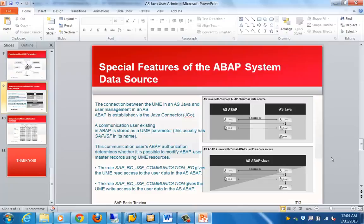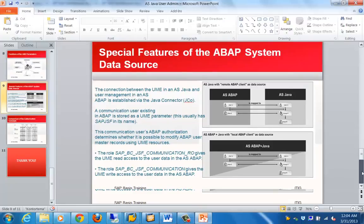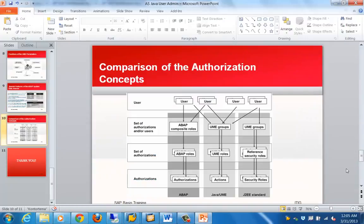Lastly, if we need to connect an ABAP and a Java stack, we need a JCo, which is called a Java Connector. For the Java Connector, a dedicated user is also required. By default in a dual-stack system the username is SAPJSF, and there are two roles which need to be assigned for communication to happen between the ABAP and Java stack. That's all for this training video. There is also a screen showing comparative analogies between different tools at the ABAP stack, Java stack, and J2EE. Thanks for joining and have a nice day.